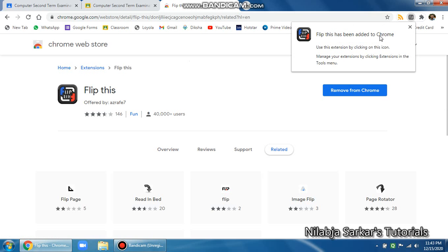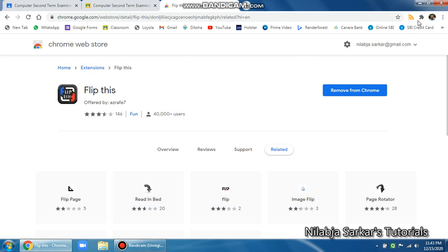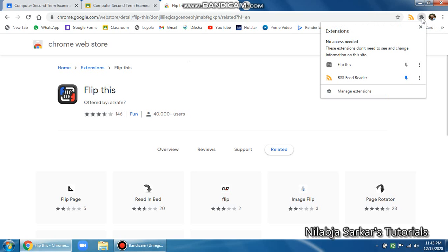Once you add it, it will pop up at this top right corner. So here you go, Flip this has been added to Chrome. A little bit of tweaking that you need to do is it keeps on getting hidden, so what you do is click over here and this one has to be pinned. So once you pin it, it will always be visible.